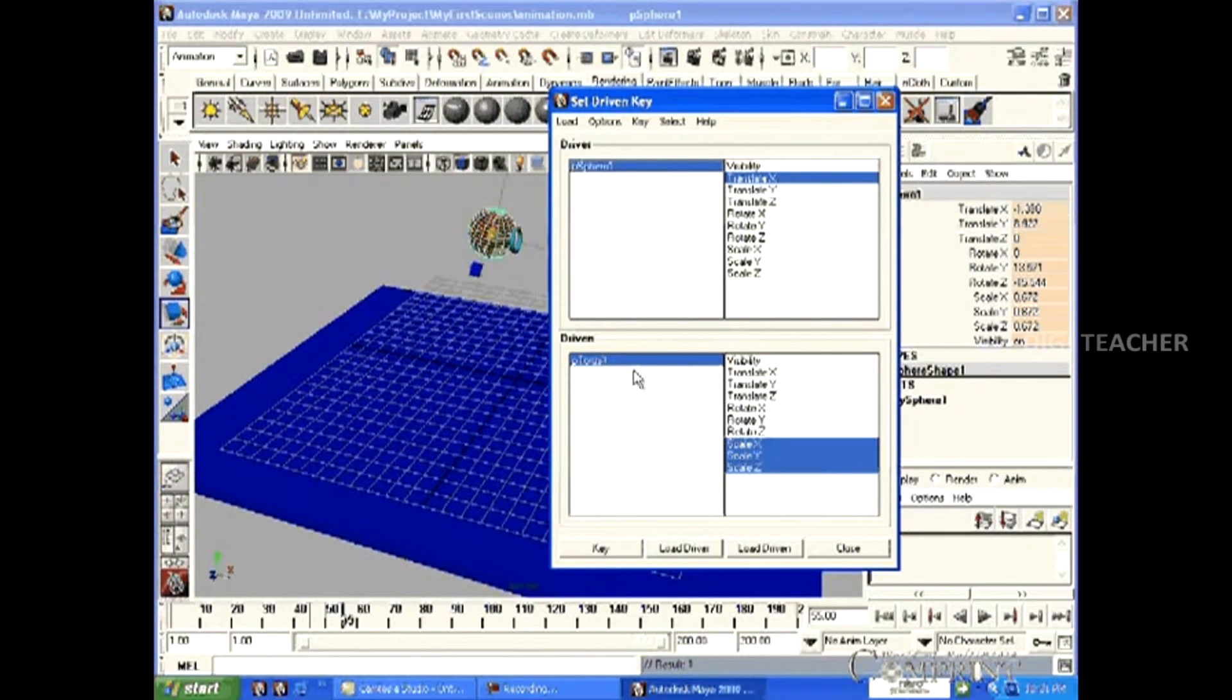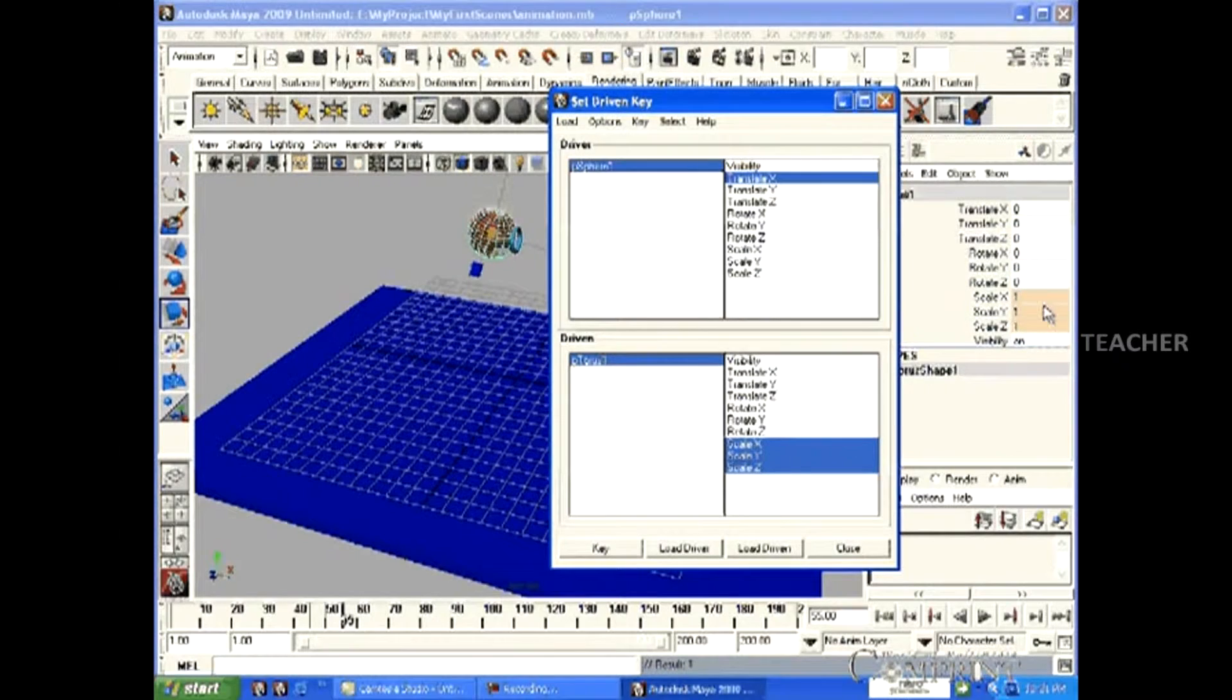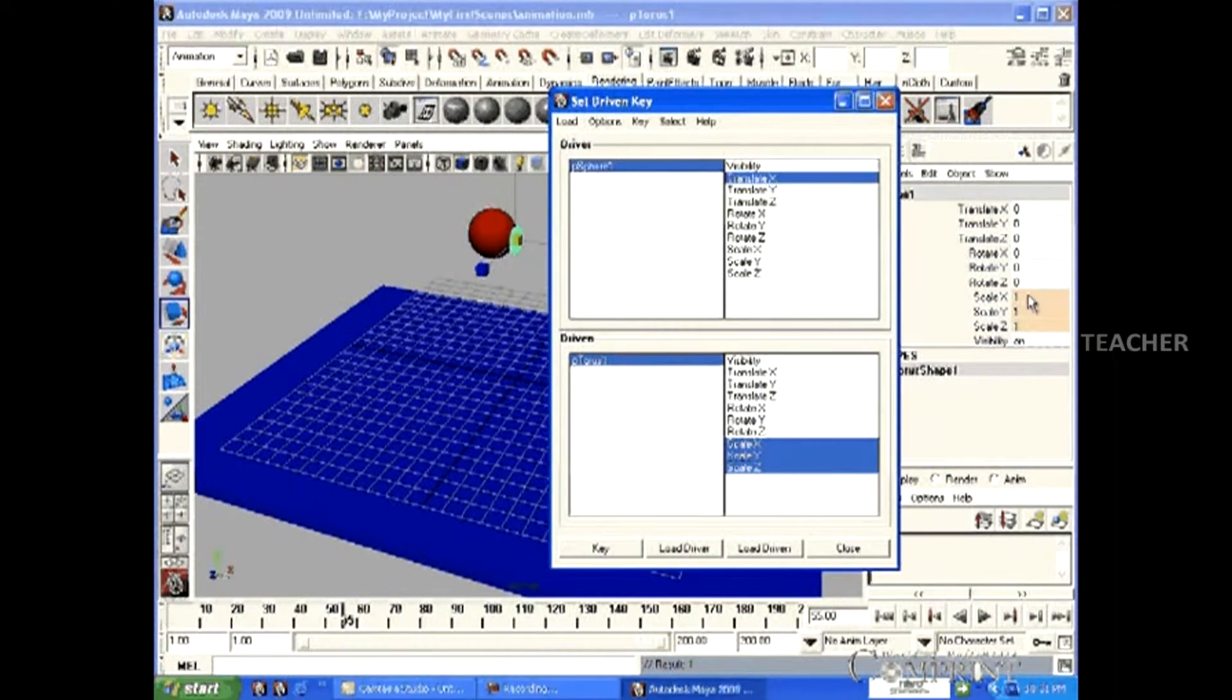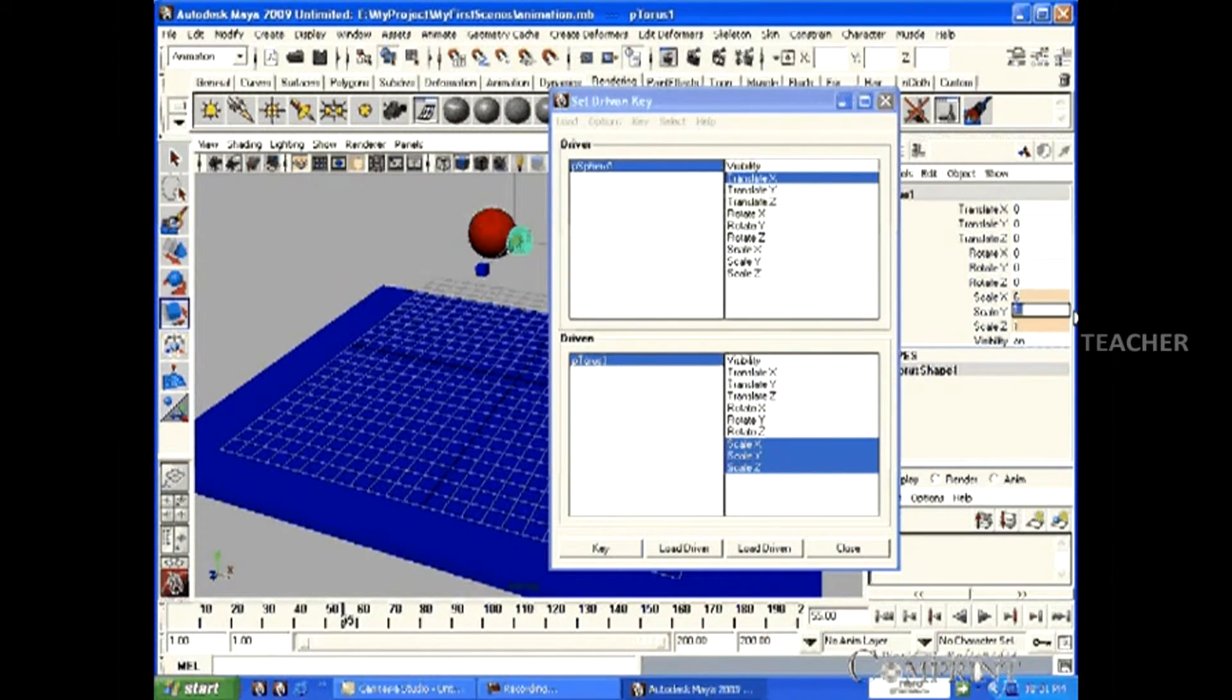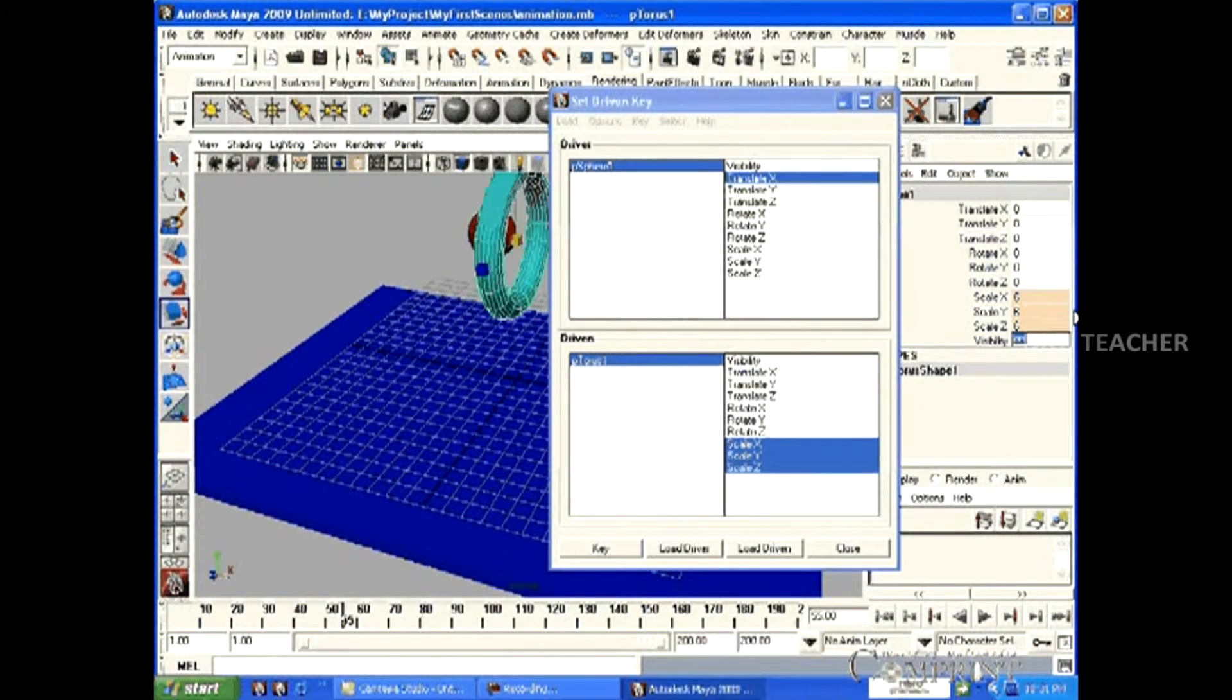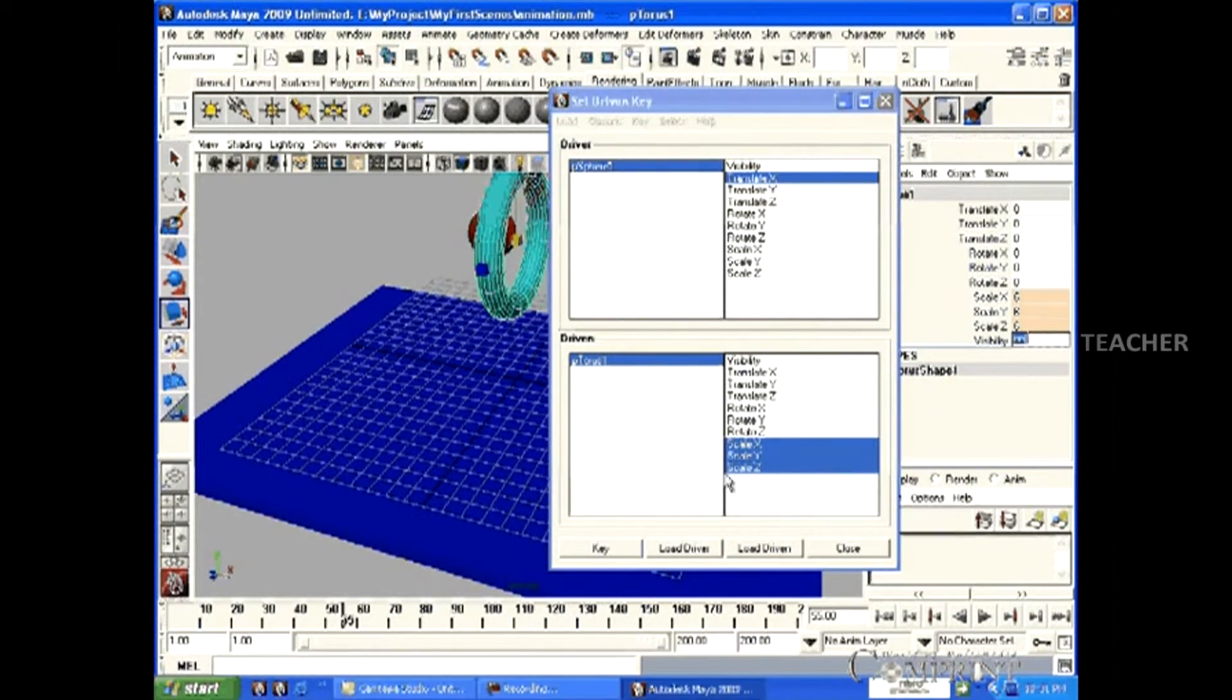For the torus scale values, let us type 6, 6, 6. Now, press the key again.